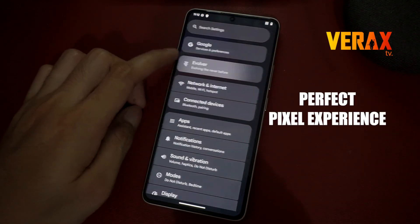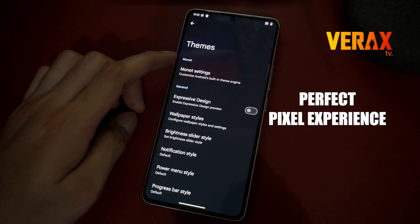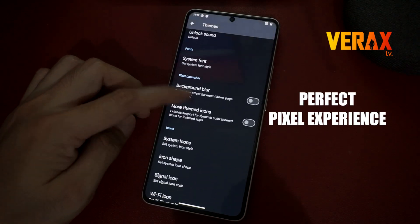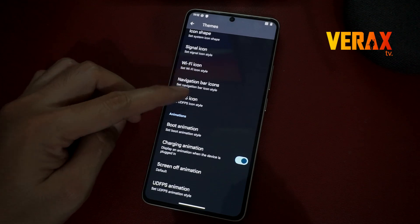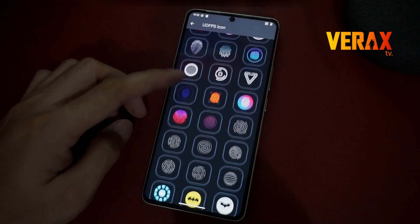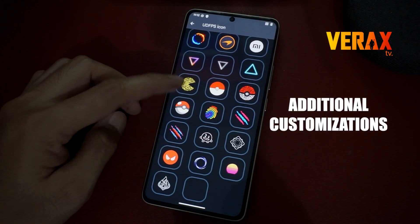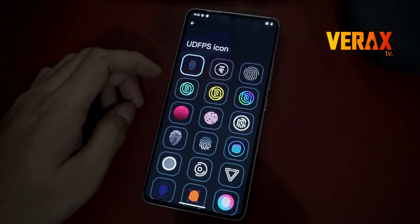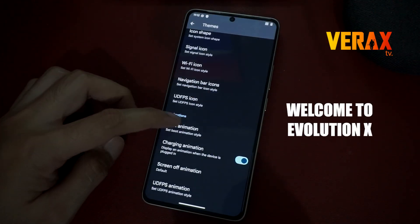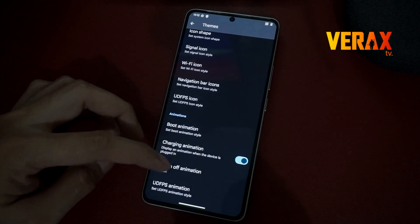This ROM provides you with the perfect Pixel experience, imitating Google Pixel devices with additional customizations. Welcome to Evolution X.